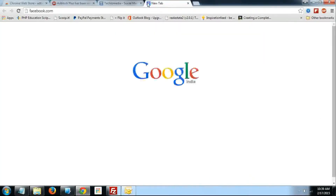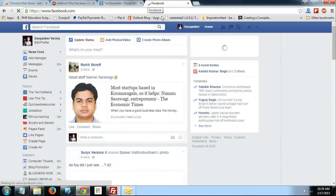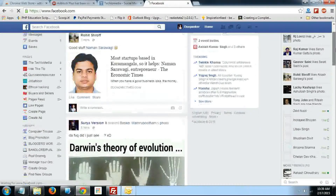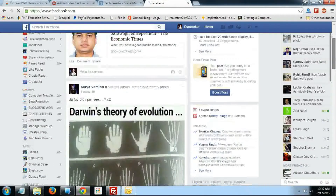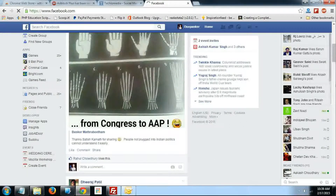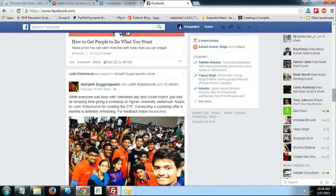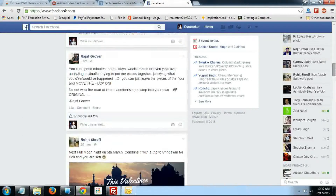If I see Facebook, there should be ads on this sidebar. But I couldn't find any ads. Can you see? No ads.